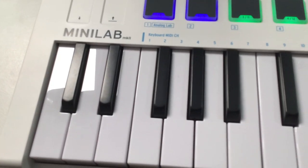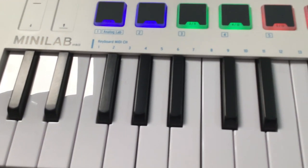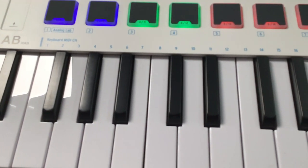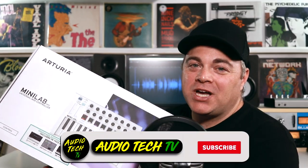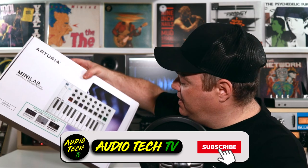Is the Arturia Minilab Mark II the best mini MIDI keyboard for you? Well, let's find out. I'm Zane, welcome to AudioTechTV.